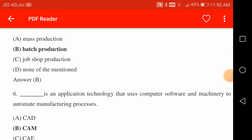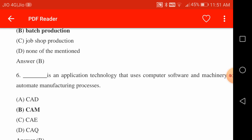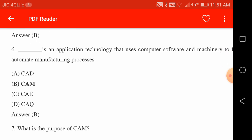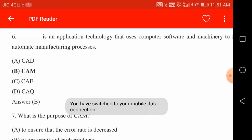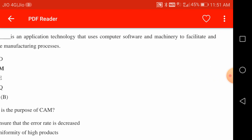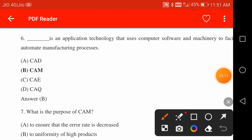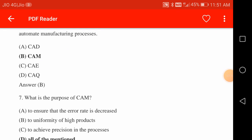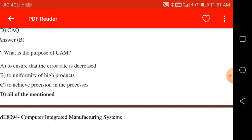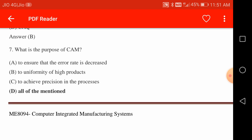An example of batch production is gear or pulley manufacturing — for example, 400,000 to 500,000 pulleys manufactured in a batch. CAM is an application technology that uses computer software and machinery to facilitate and automate manufacturing processes. The purpose of CAM includes decreased error rate, uniformity of high-quality products, and precision in the process — all of the above are correct answers.